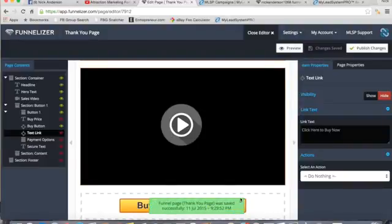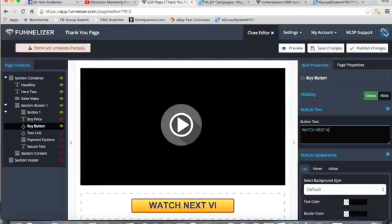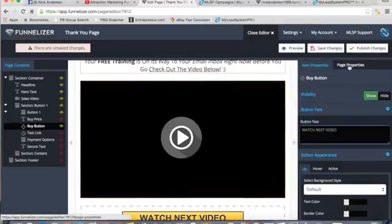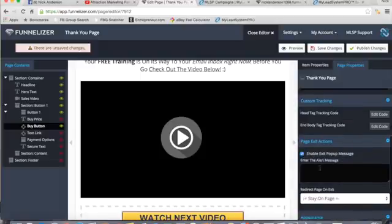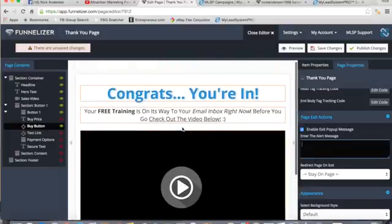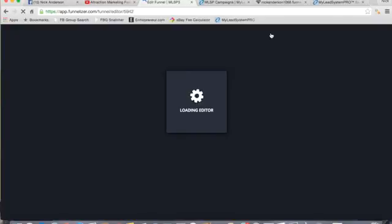Save changes first so it doesn't glitch out. Click the button and on the right put 'WATCH NEXT VIDEO' in all caps. You can insert those hand-pointing symbols next to it to make it look better. Also go to 'Page Properties' and enable the popup message so if they try to exit this page too, it requests them to stay and watch the video. You can type your own message or copy and paste what you used for the capture page. Then save changes and publish changes.